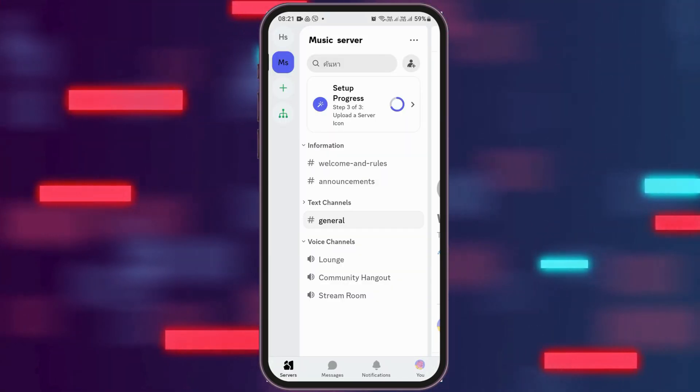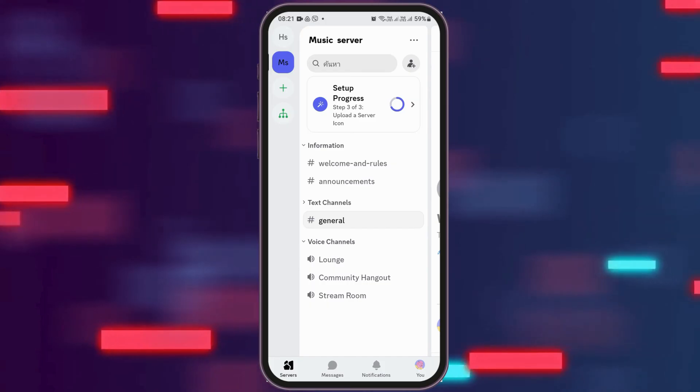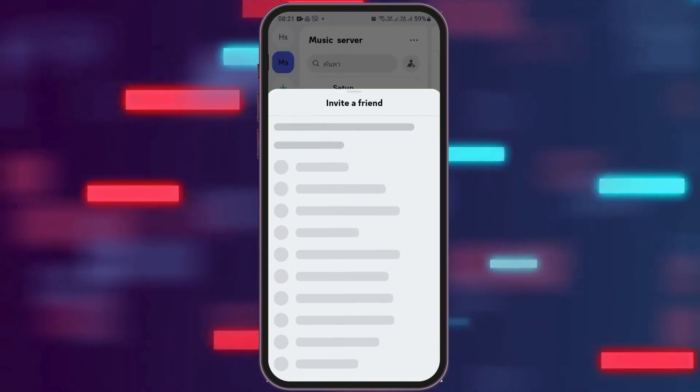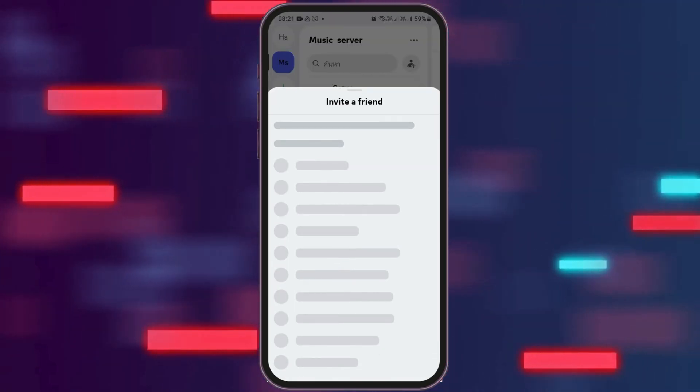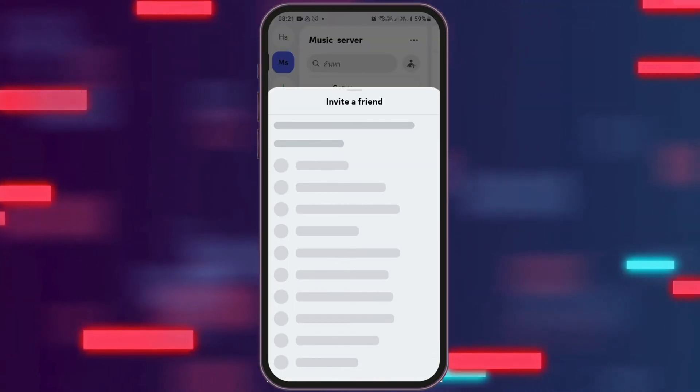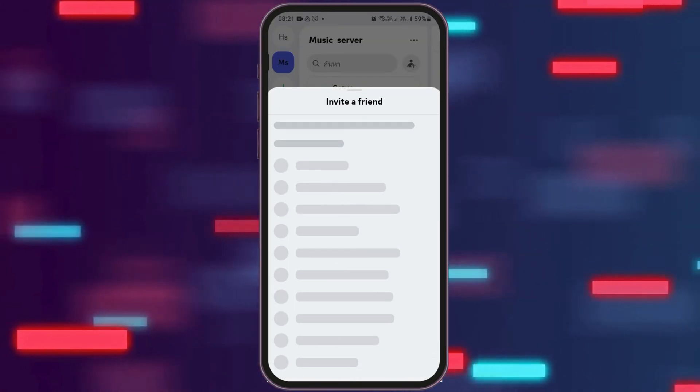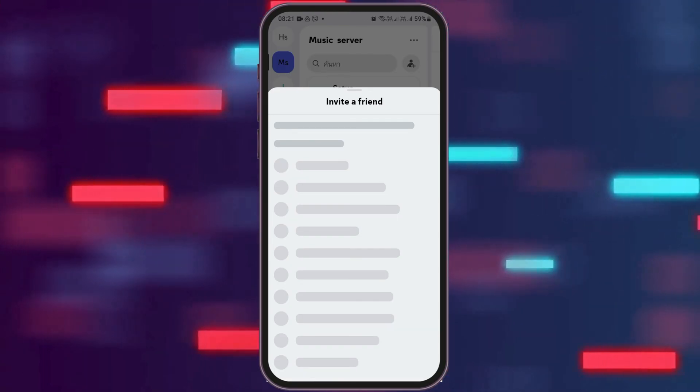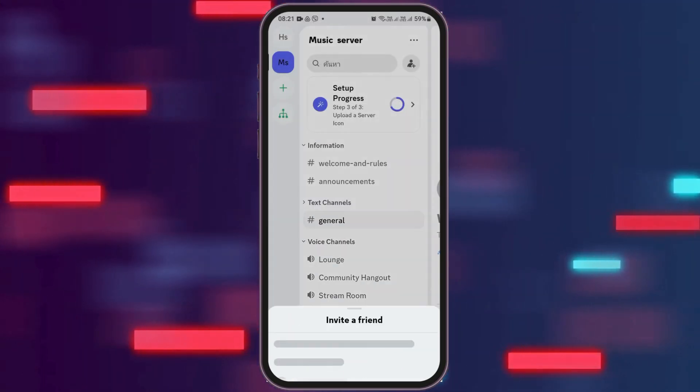Now you have to go to the person-like icon on the top portion. After you tap on the person-like icon, you can see the option of invite a friend there.